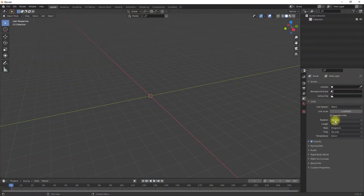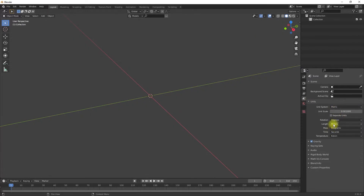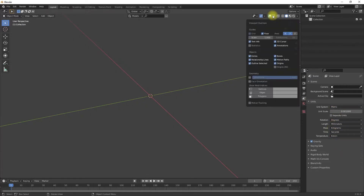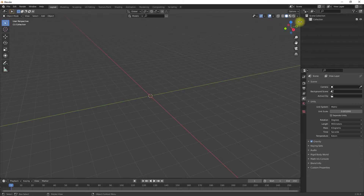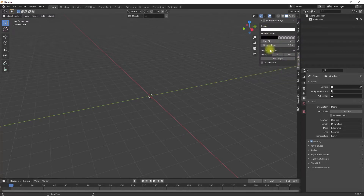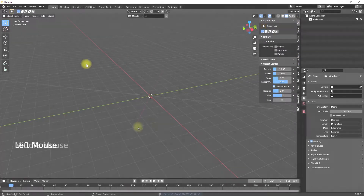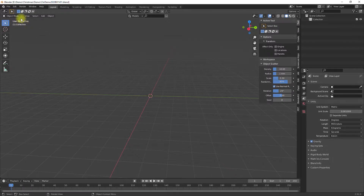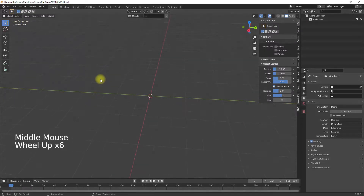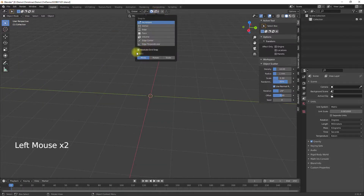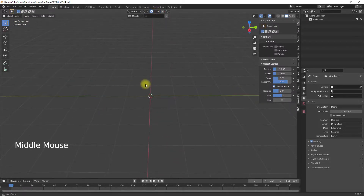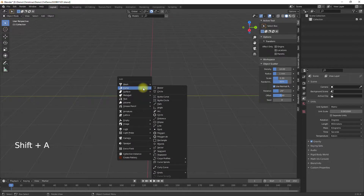As usual in my Blender 3D printing series, I work with real world measures and use the metric measurement system and millimeters as the unit. I also set the grid in the 3D view to the millimeter grid size.